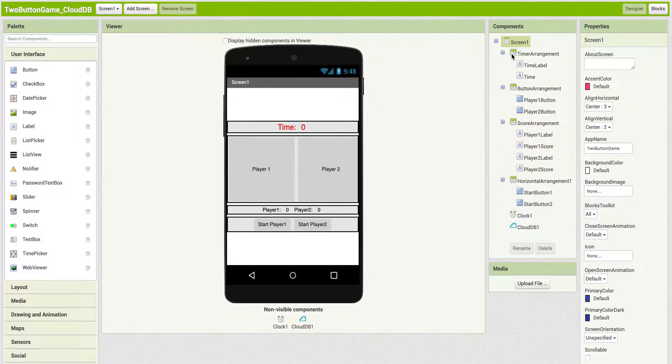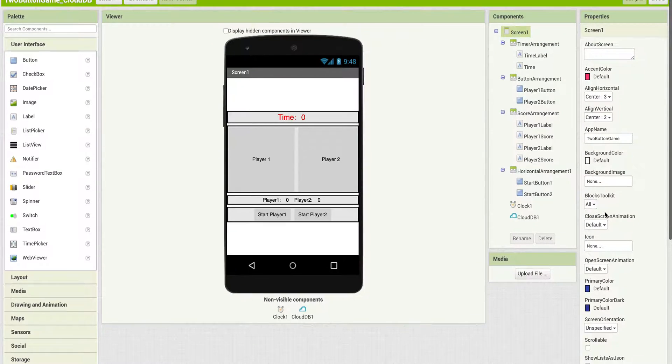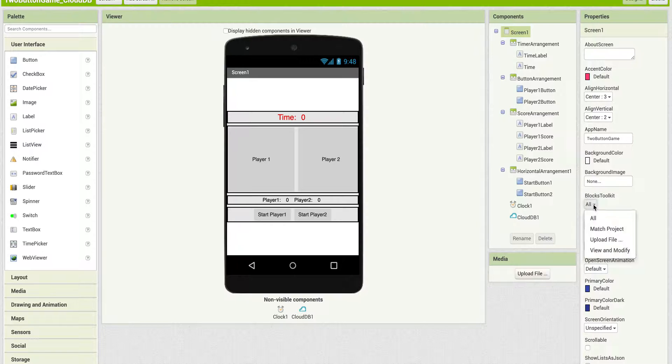In the Designer, under Screen, go to the Properties, and there's an item called Blocks Toolkit. Right now it's set to All.